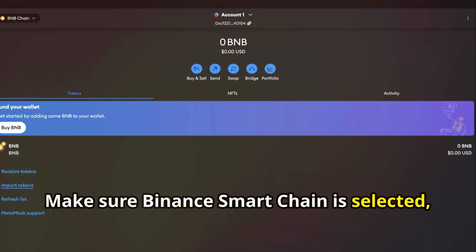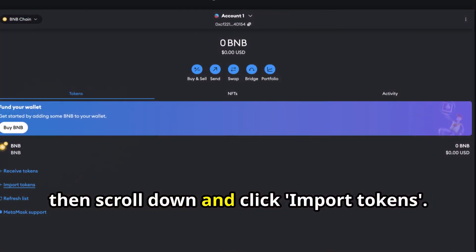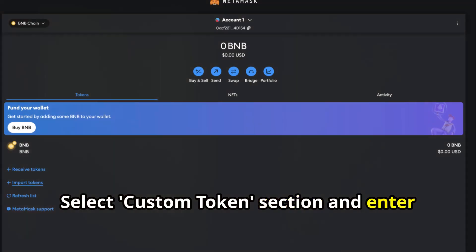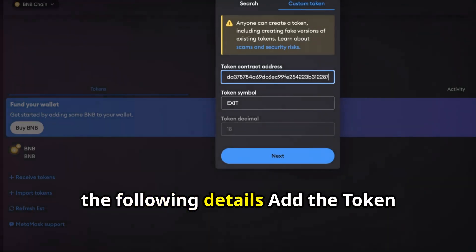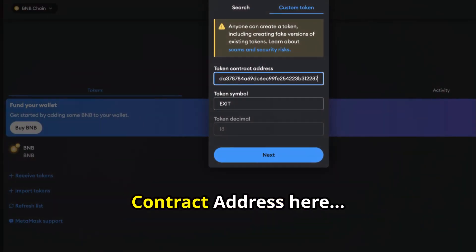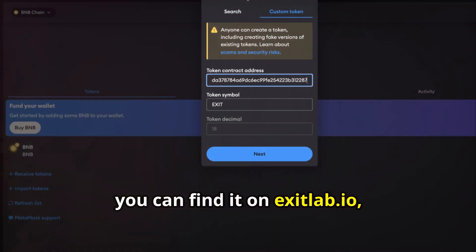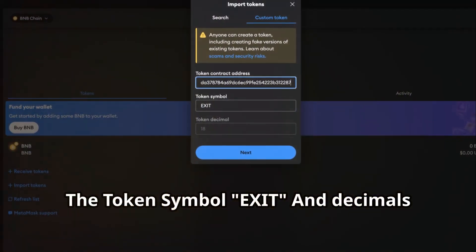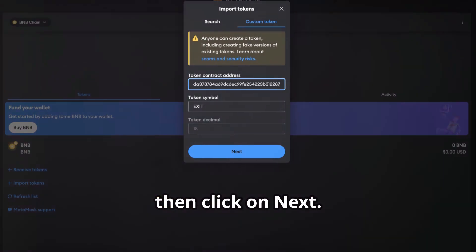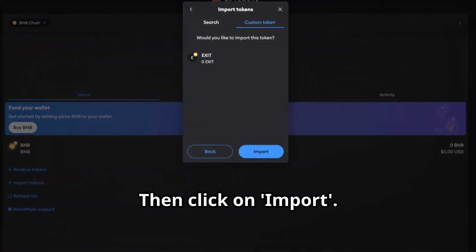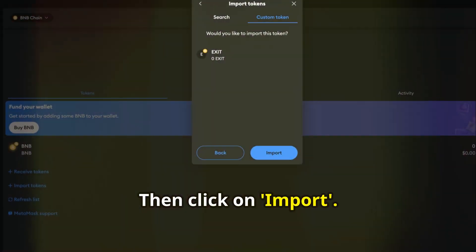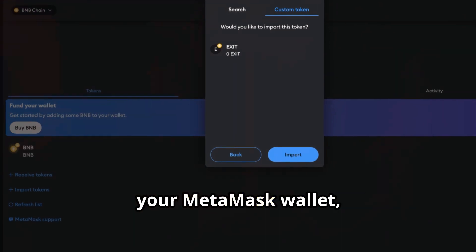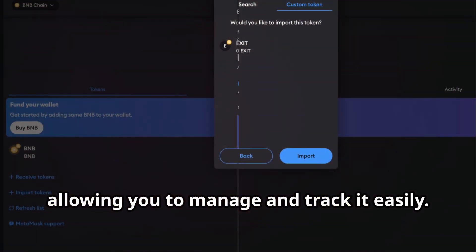Make sure Binance Smart Chain is selected, then scroll down and click Import Tokens. Select the Custom Token section and enter the following details: add the token contract address, which you can find on ExitLabd.io. The token symbol Exit and decimals will appear automatically — then click Next, then click Import. This will add the Exit Designer token to your MetaMask wallet, allowing you to manage and track it easily.